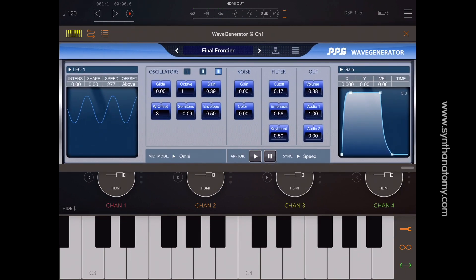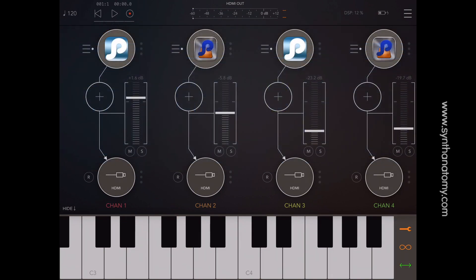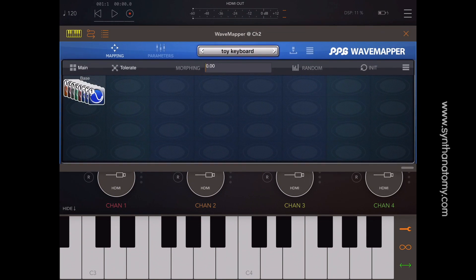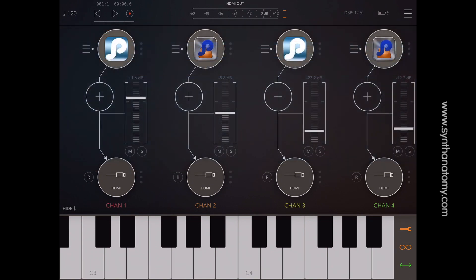Here is another short demonstration where I layered sounds from Wave Generator and WaveMapper into one sound.